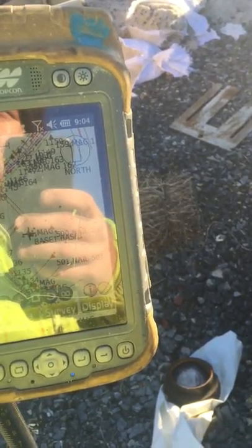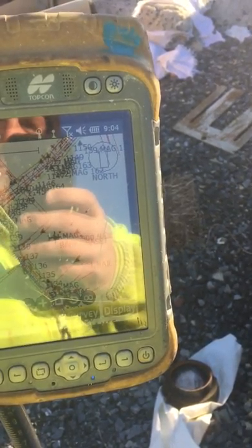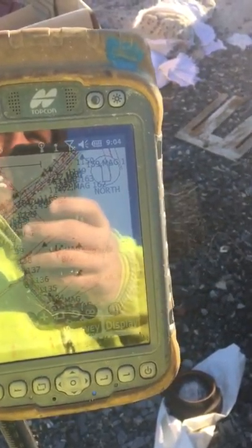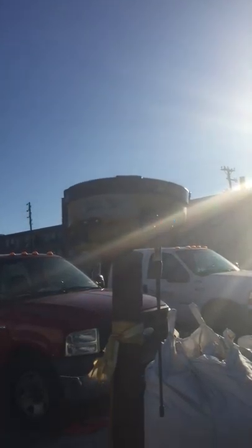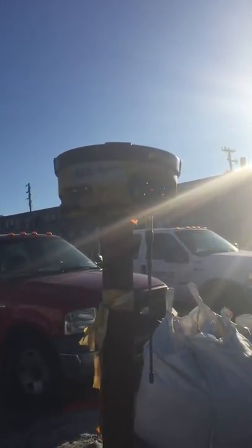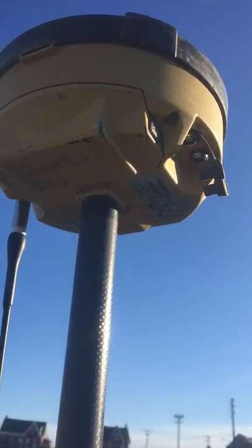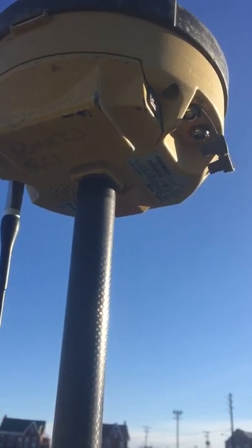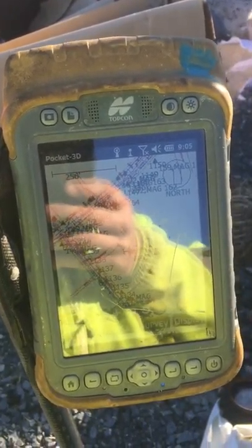This video is about basic terms and information related to GPS on a job site. This unit here is going to be your base station unit. The unit on top of the rod will be your rover unit. A little computer will be referred to as the handheld.